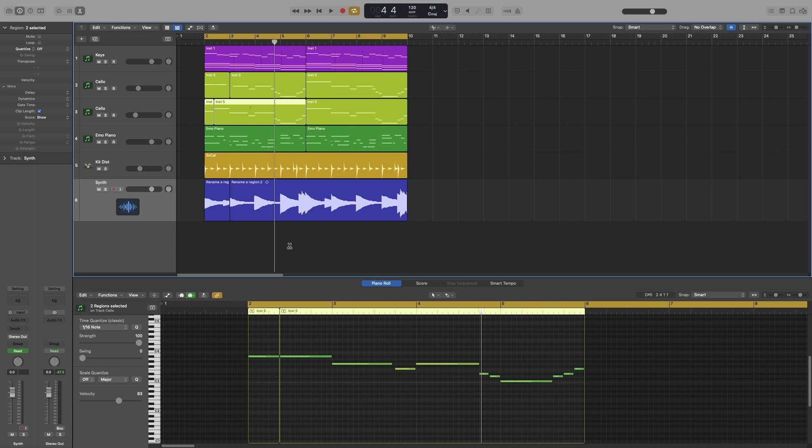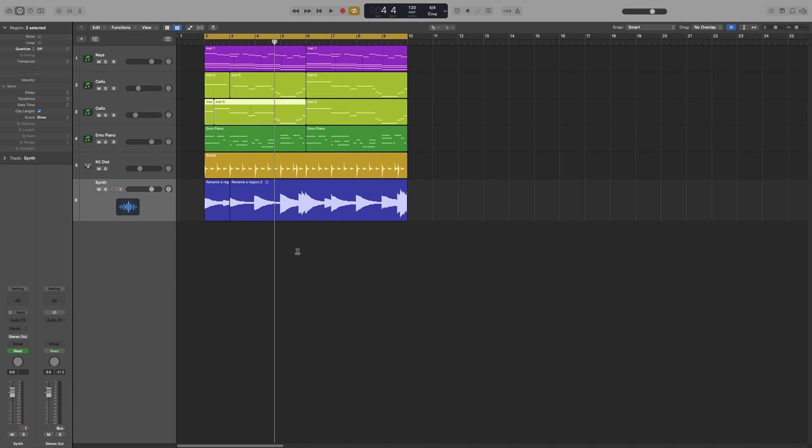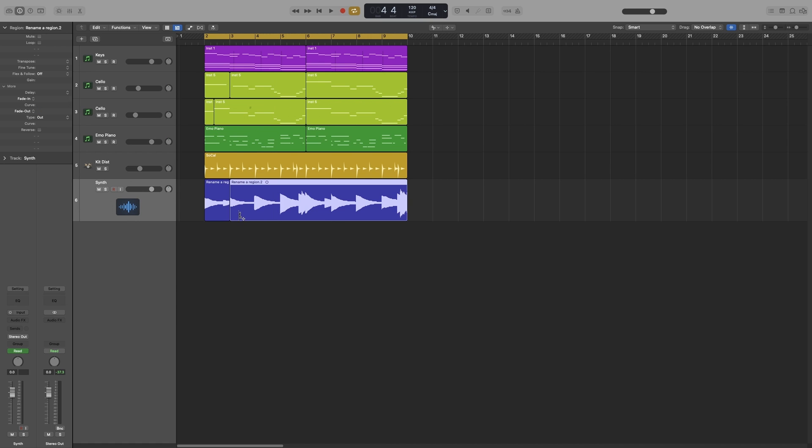Another very useful function of the scissors is that you can do a repeat split. So if you hold down option and cut, so let's cut this audio track, it will repeat the split for the whole region. For example, let's say that we want to split the region on every quarter note. So we don't have to manually go in and do every quarter note. I can just simply choose one, hold down option, cut it, and it will repeat my cut.